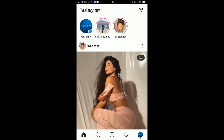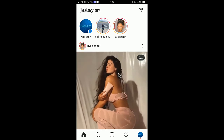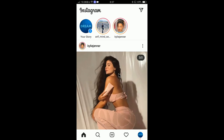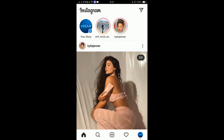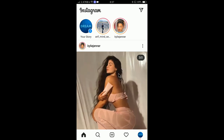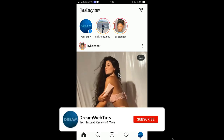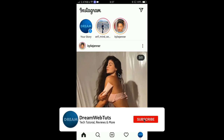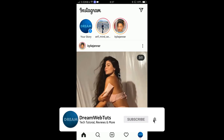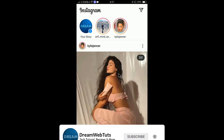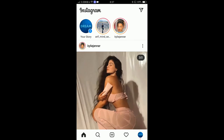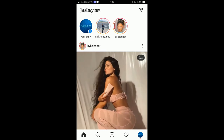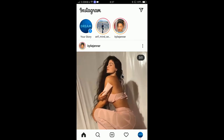I hope you understand how to use multiple accounts at the same time on the same device without inserting information again and again, like Facebook. I hope you enjoyed this video. Don't forget to thumbs up if you liked my effort, comment below if you have any questions, and subscribe to my YouTube channel DreamWebTats to get more videos like this. I'll see you in another video, bye!